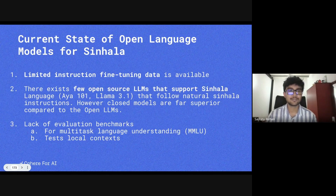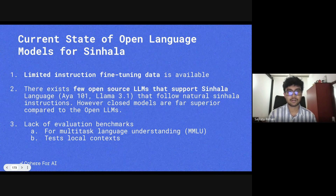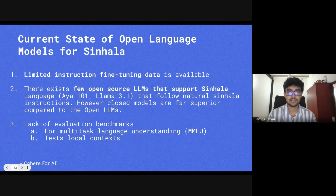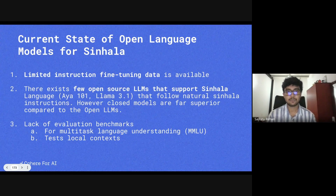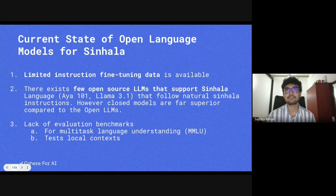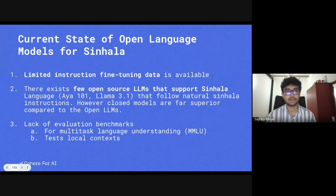Given the limited infrastructure around Sinhala, we decided to address the problem from three different angles, working entirely from scratch. The scarcity of instruction fine-tuning data and the absence of robust evaluation benchmarks for MMLU and local context were some of our main challenges. Currently, only a few open-source LLMs support Sinhala, including Aya 101 and Llama 3.1.